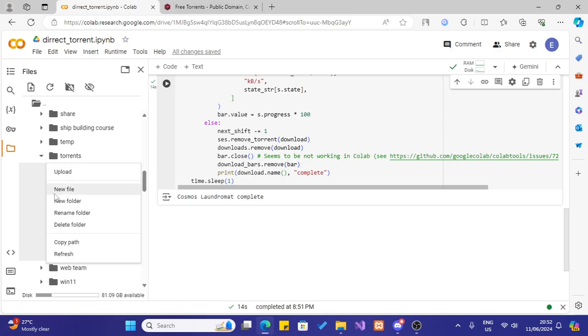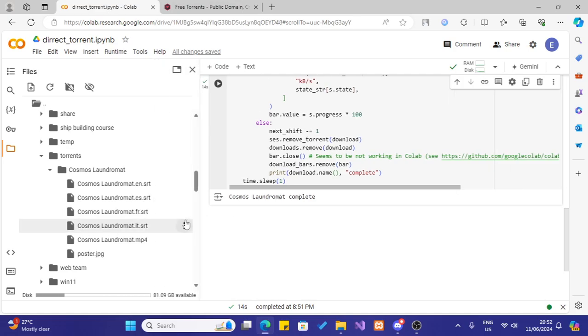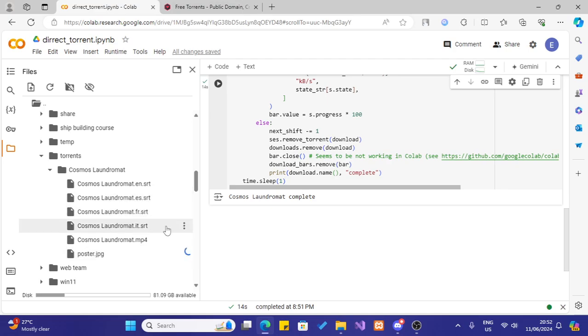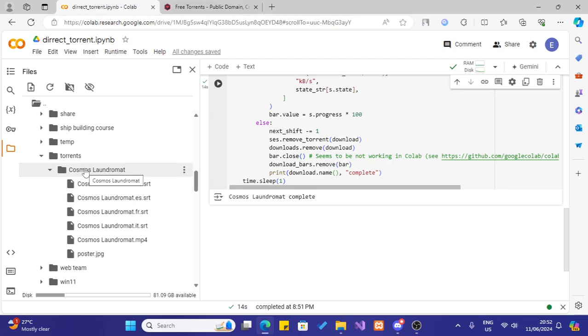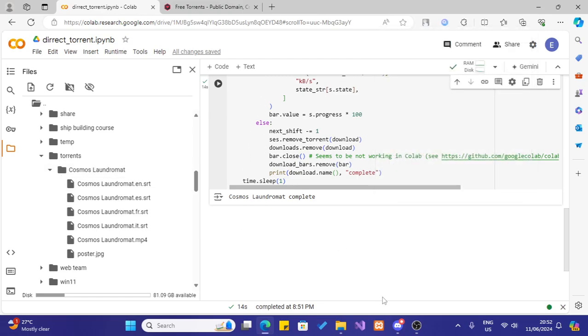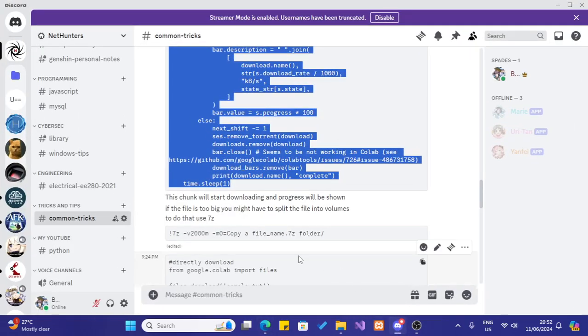You cannot download a folder directly. If it is a folder, what you have to do is you have to zip it and then download it. Either you can directly download it from here by using commands like this.